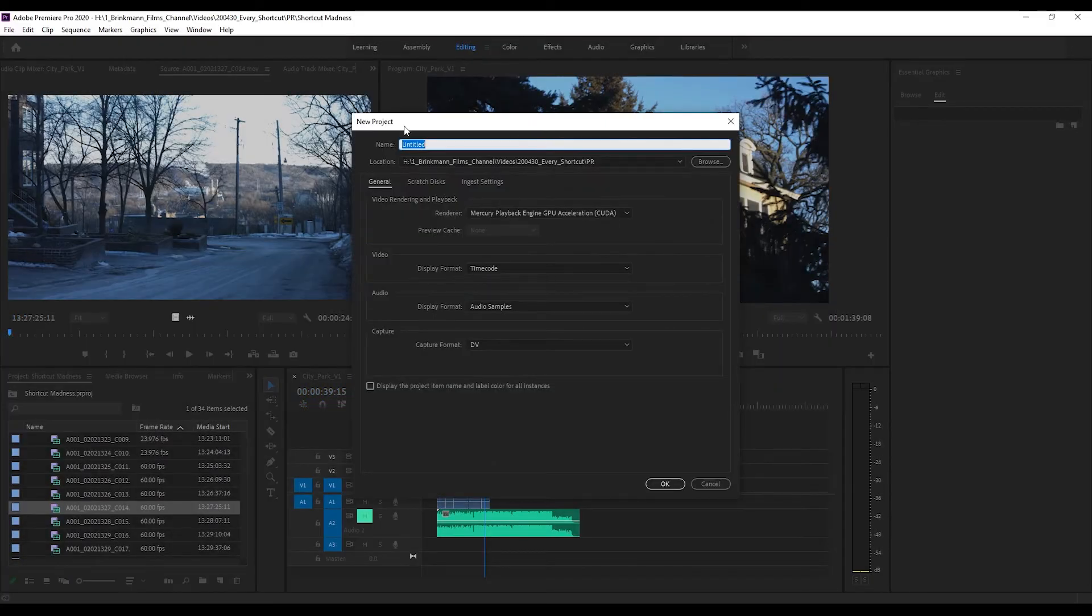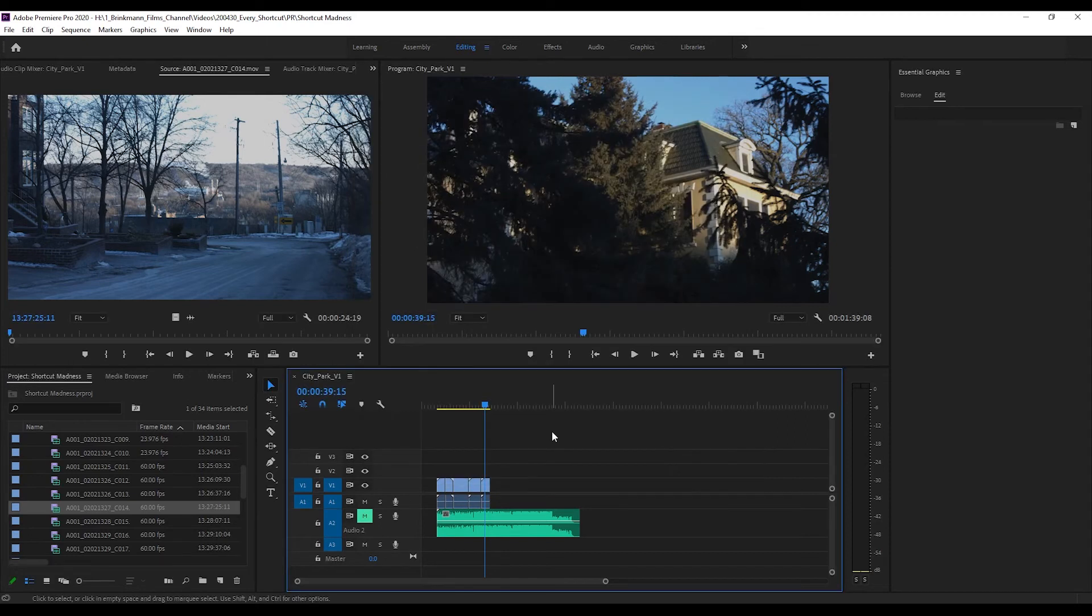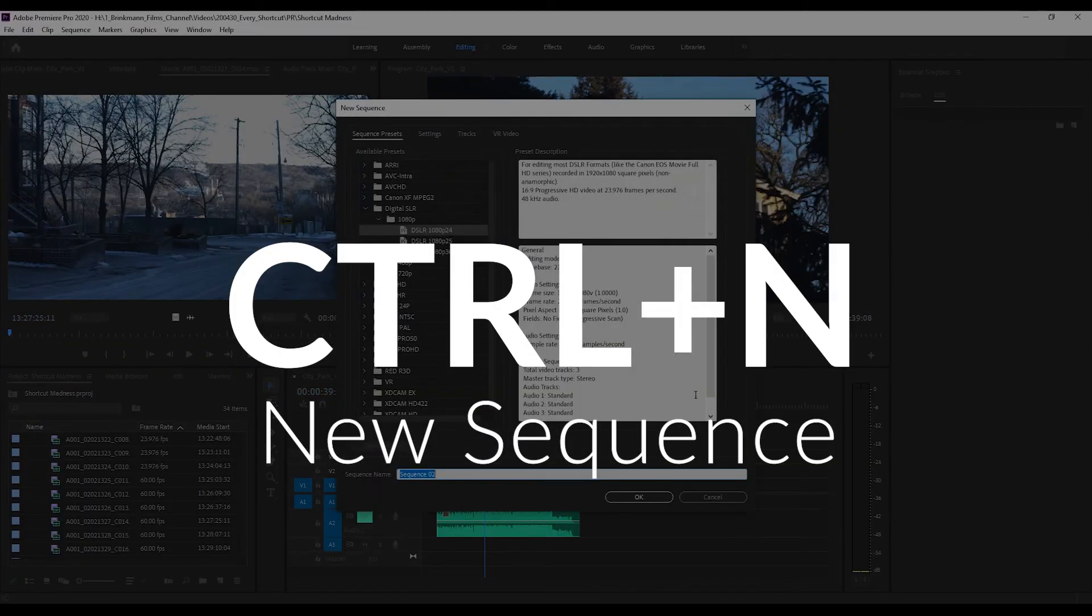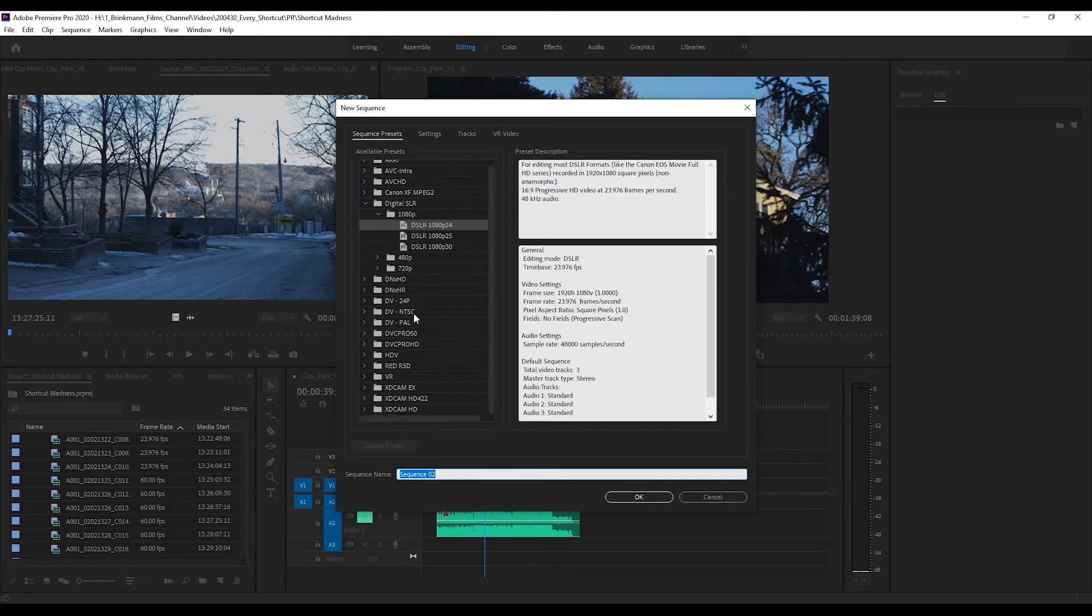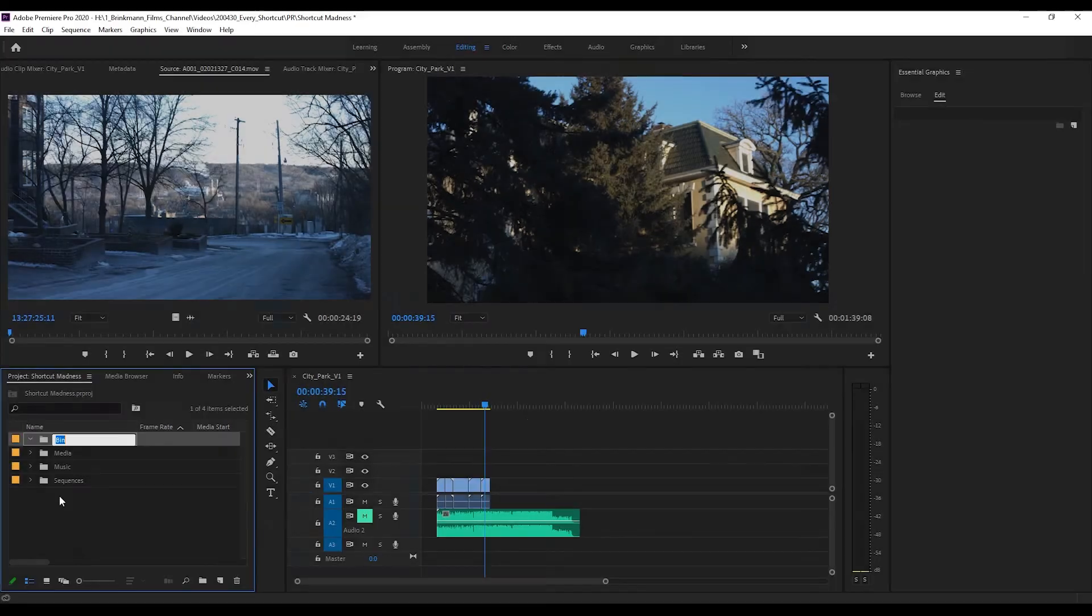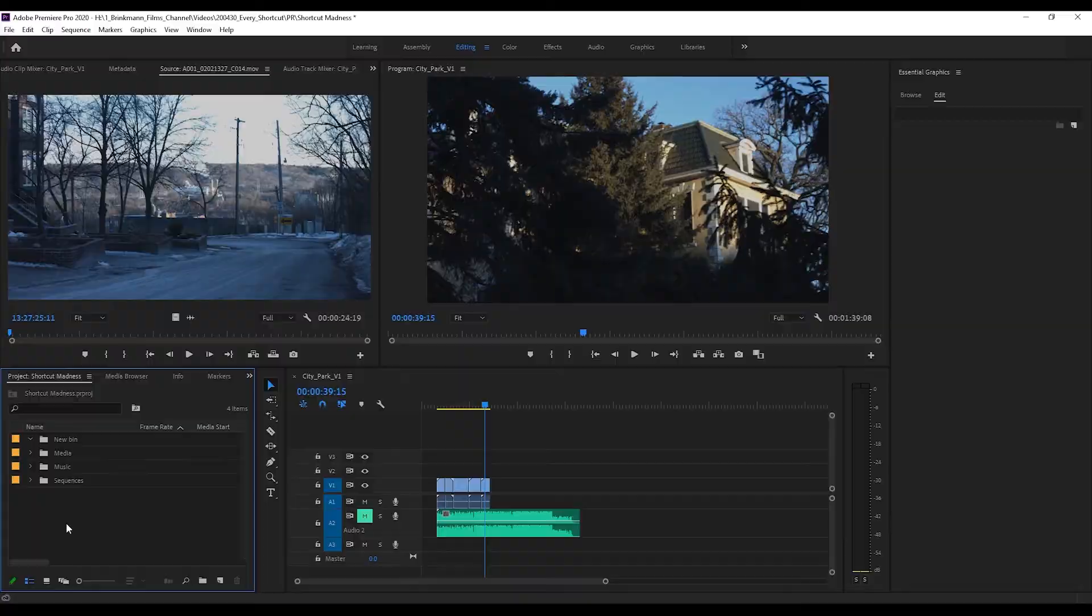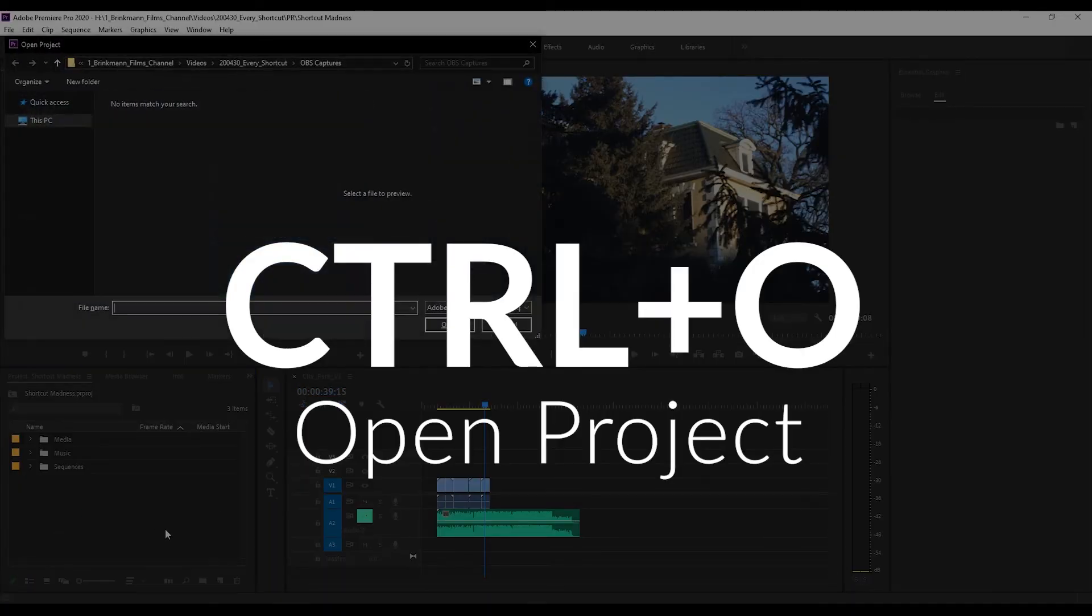New sequence would be Ctrl+N, and now we can select what we want our new sequence to be like. New bin would be Ctrl+forward slash, and here we are, we have a new bin. Open project is Ctrl+O, and that will let us search for all the things we need to find.